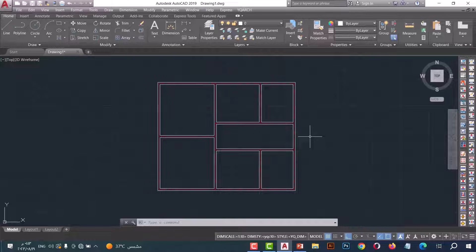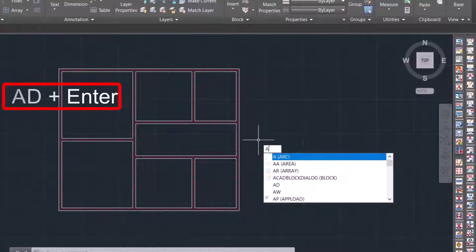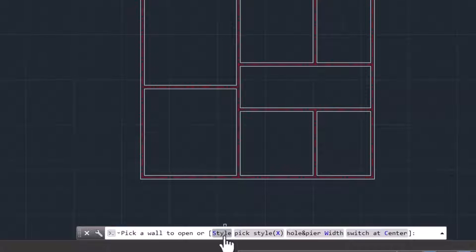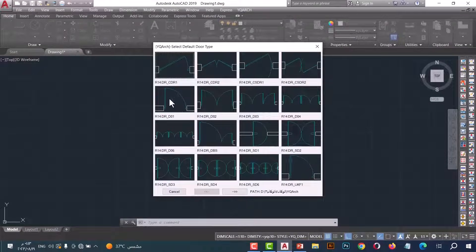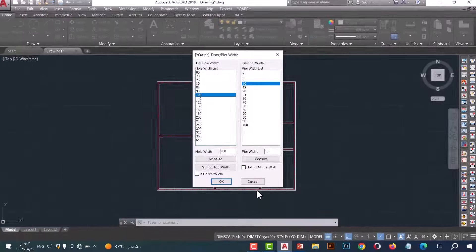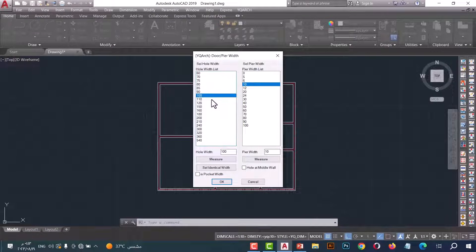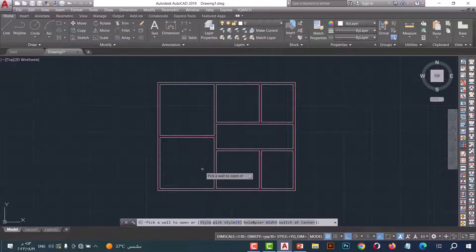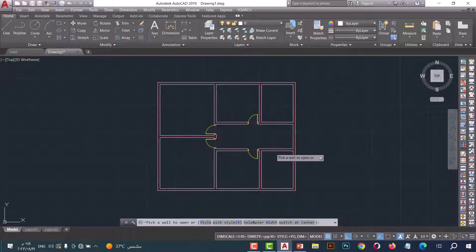Number three: AD command. This command helps us to open doors for a plan in one click. Just type AD and press enter. From here you can select the style — for example, I will select this one. From here you can select the dimensions — for example, I will select 90. After that press OK. Now click on the wall. As we see, the doors open in a simple and fast way.